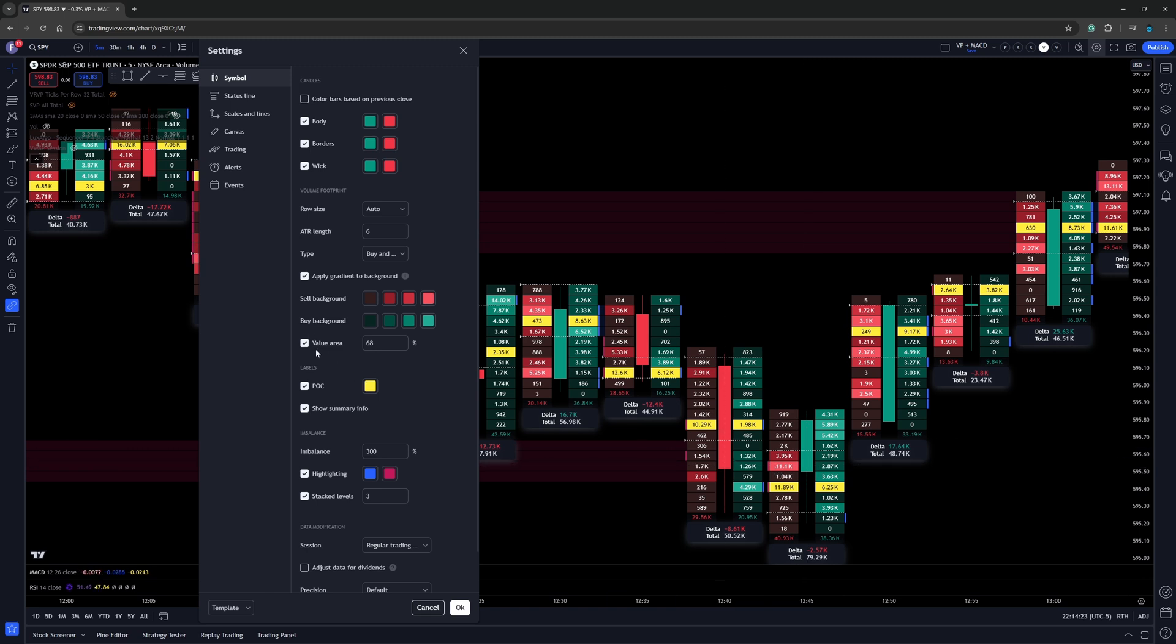Then that's going to bring us down to the next point right here where it says value area. Now I do like to have the value area selected. Out of the box, it comes at 70. I like to have mine at 68, the same as my volume profile charts.